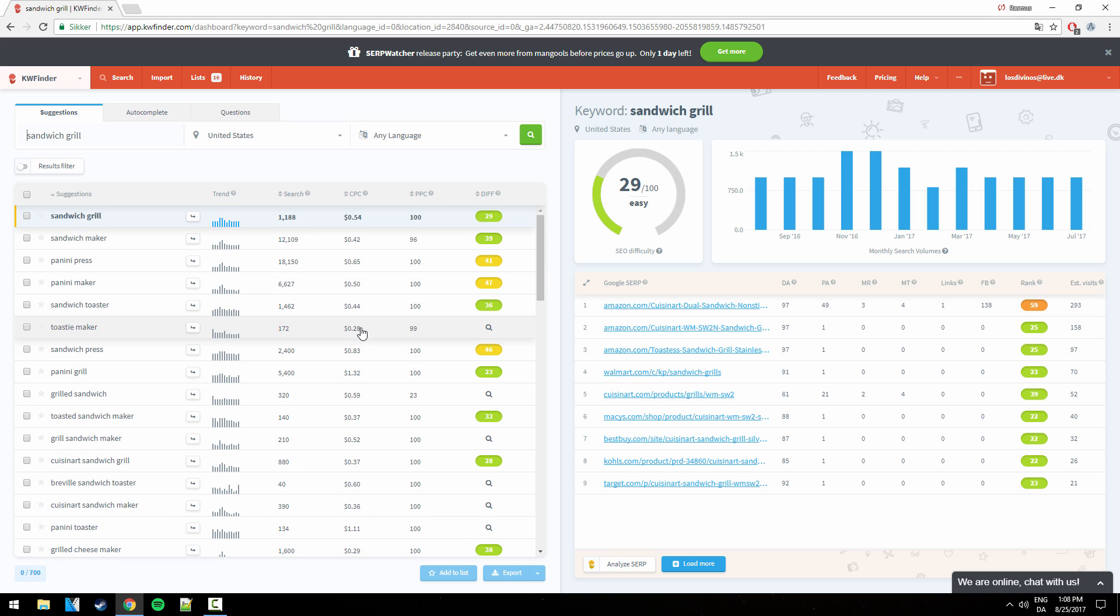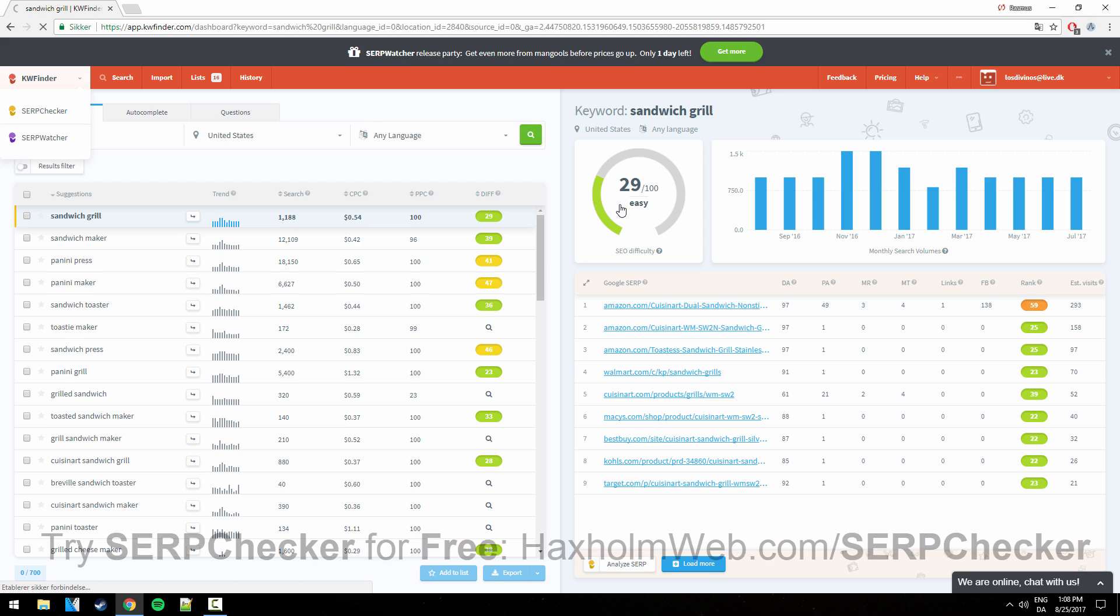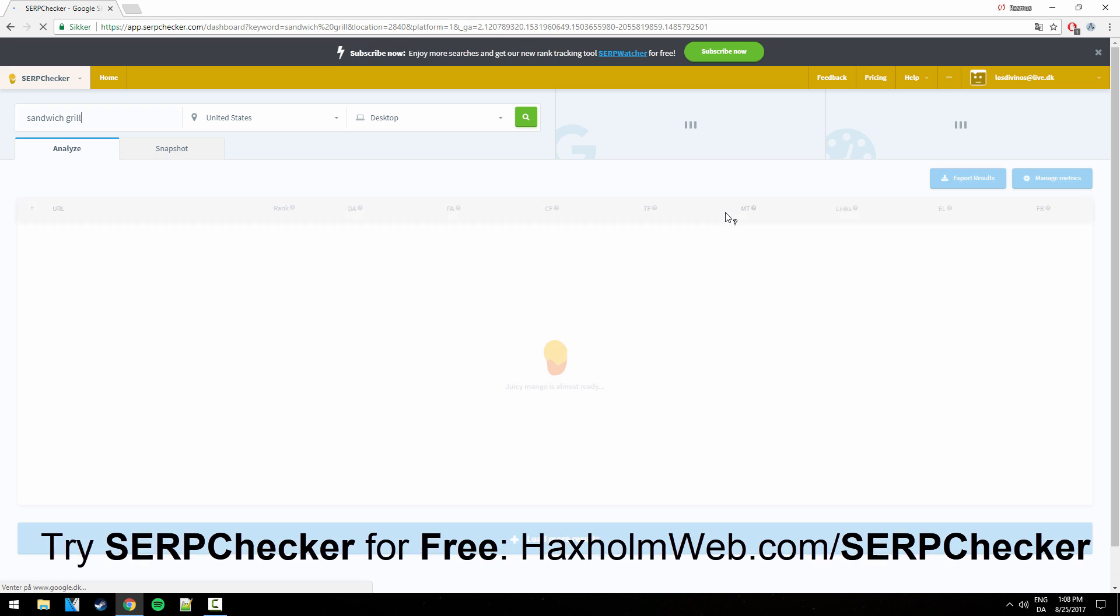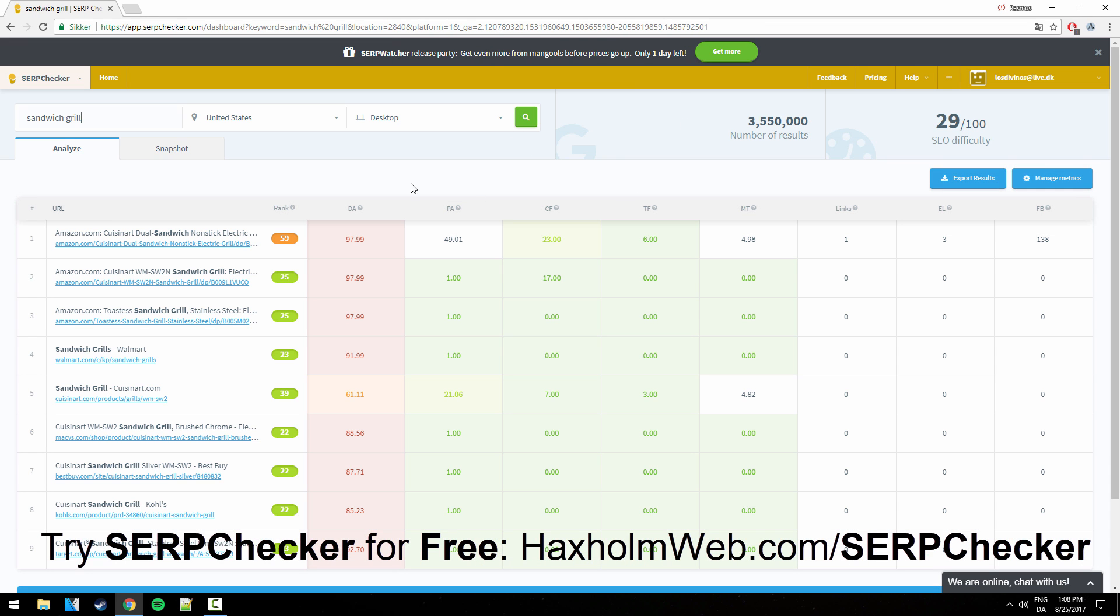Yeah, so that's kind of it guys for this video and short introduction to the SERP Checker from Mangools. If you want to try this tool out, you can follow the link in the description for a free trial. Goodbye.